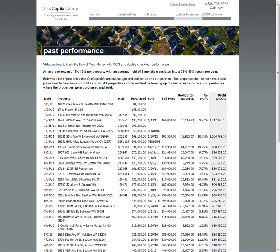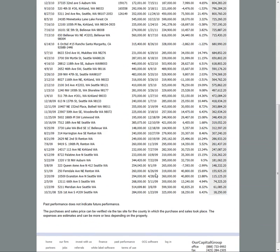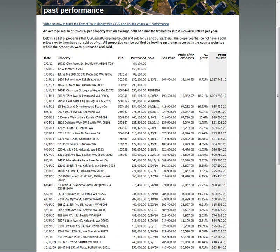Good morning, everyone. Rob Lukey with Our Capital Group. Remember, if you don't have an account set up with Our Capital Group yet, you can always follow what we're doing as far as the properties we're buying and selling by simply going to past performance on the website and putting in large caps OCG, and then the lowercase welcome, and you'll see all the properties that we're buying and selling. You can always confirm these by going to the county website where they were purchased and verify where they were bought and sold.